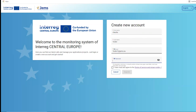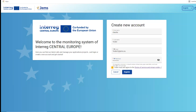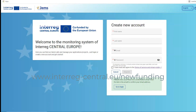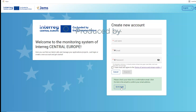Make sure it's a valid email address so that you can receive the confirmation email. The password needs to be created according to the minimum criteria stated below the password field. You need to accept the terms of service and privacy policy in order to register. Upon registration, you will receive a confirmation email with a link, and once done you can go to the login.